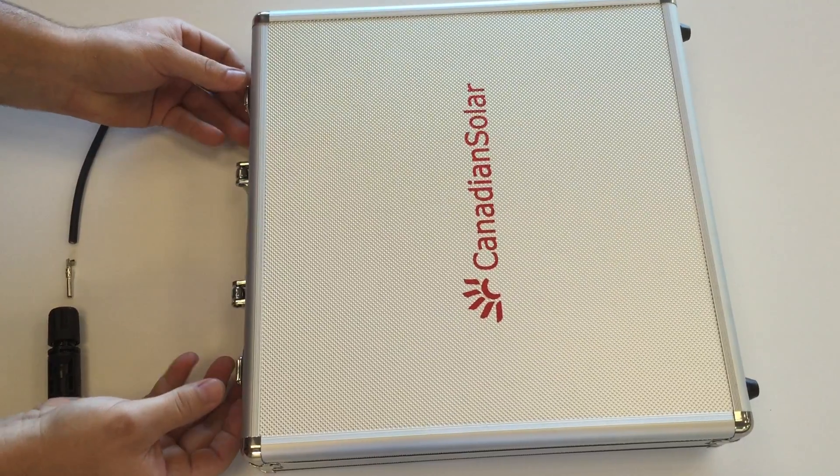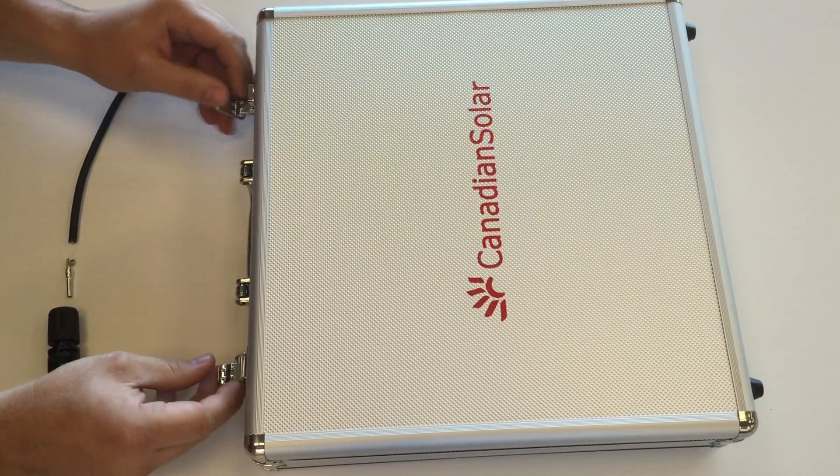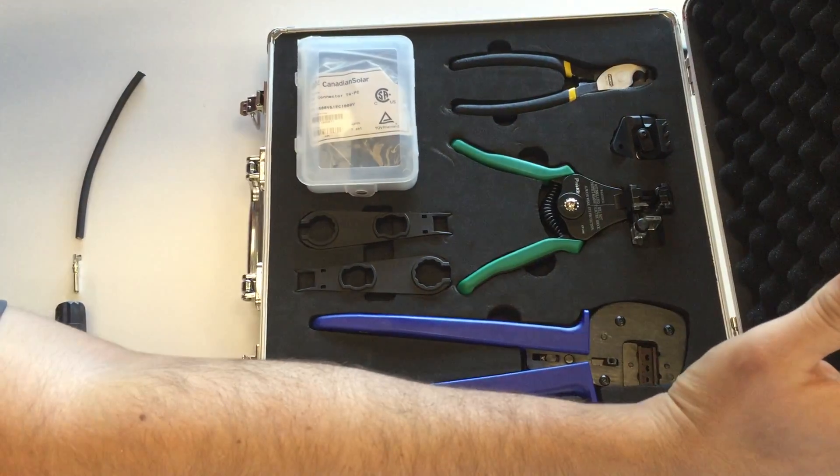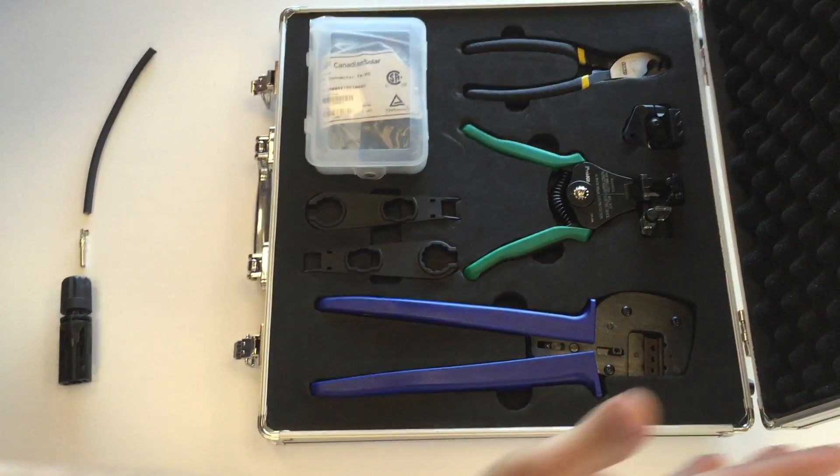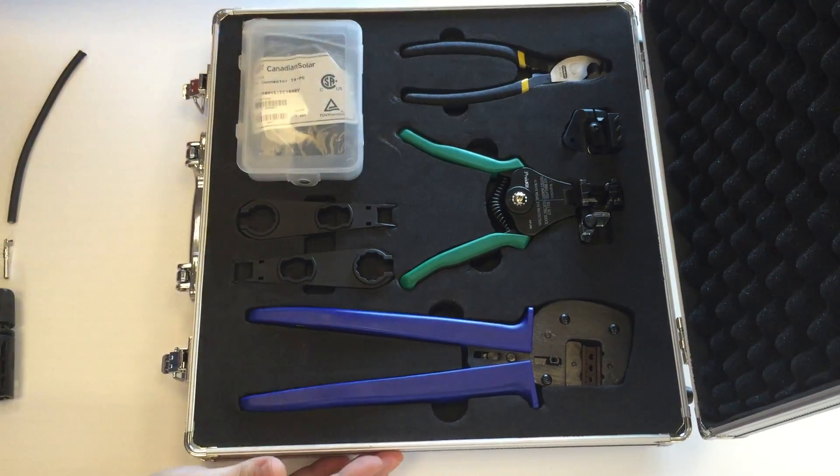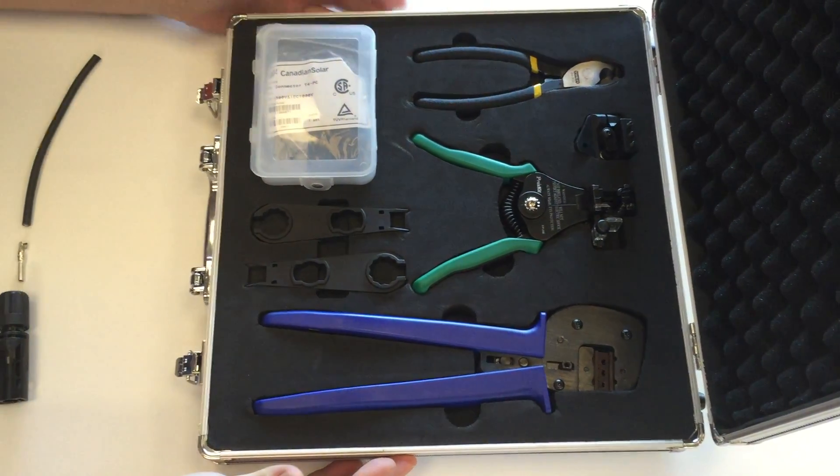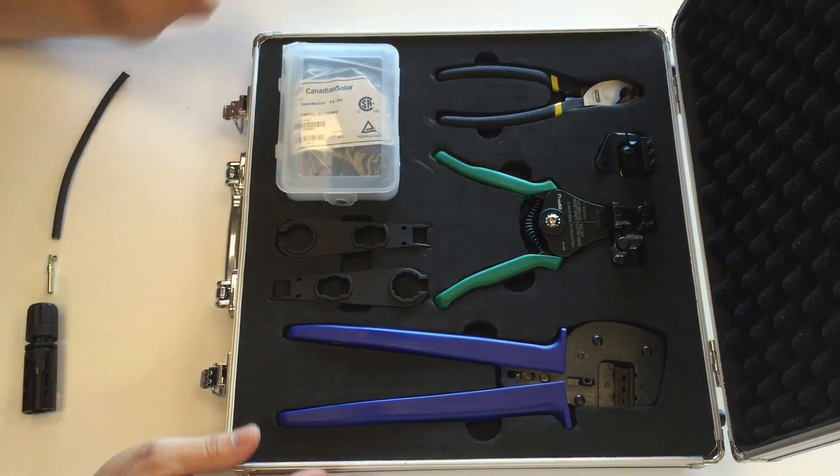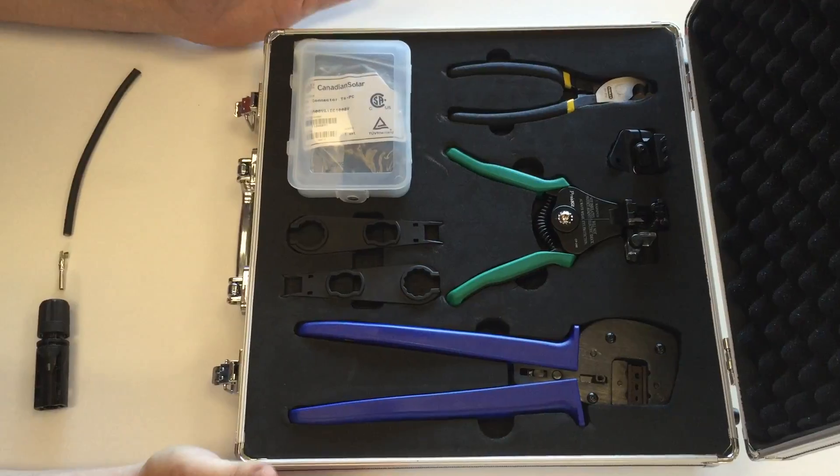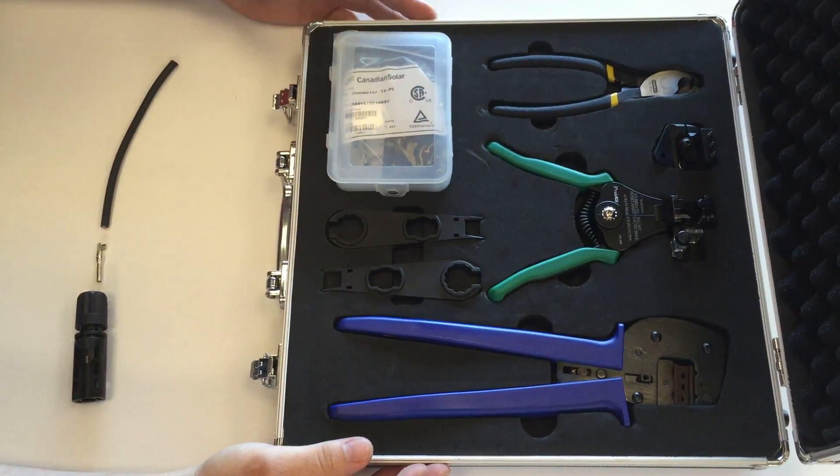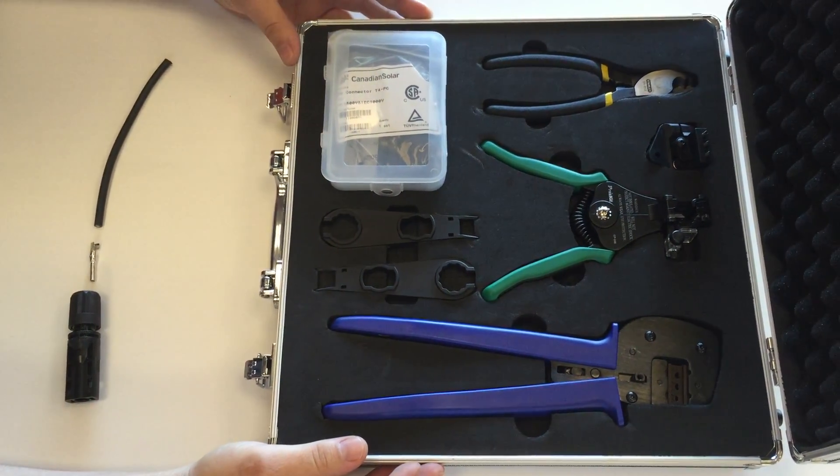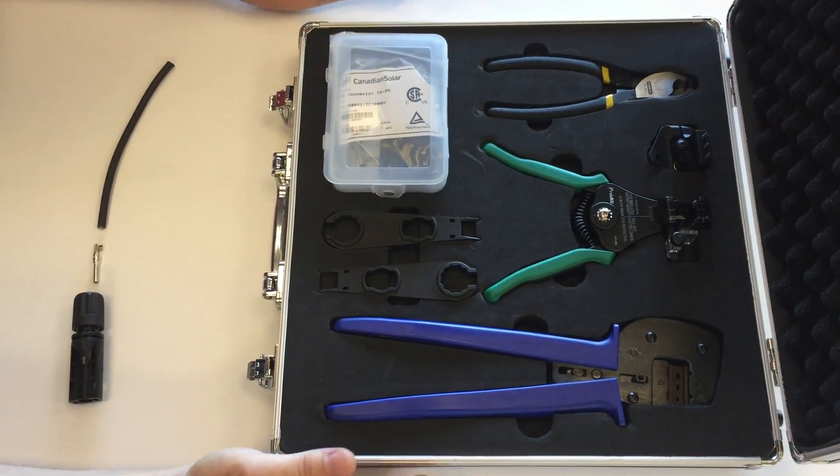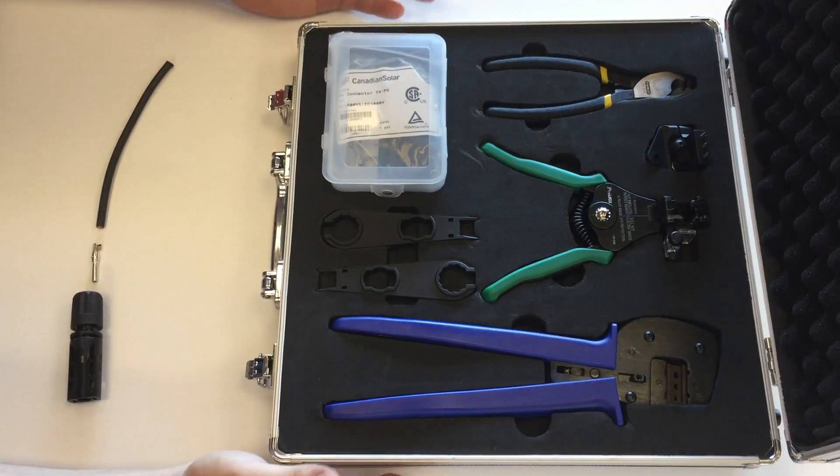First off, I'm going to show you the contents of our kit, which includes our dikes, our cable stripper, our crimp tool, two disconnect tool/wrenching tools, as well as a small case to hold contacts and connectors.